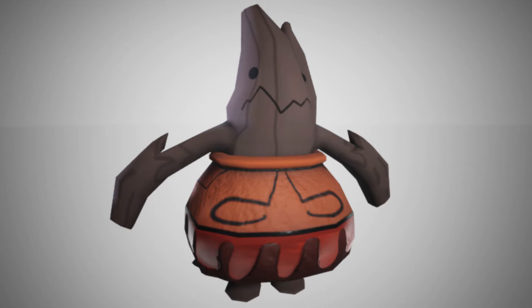A student designed this character last year in a character design class and I thought it'd be fun to walk through some character modeling techniques and have people in the class model this character if they'd like to.